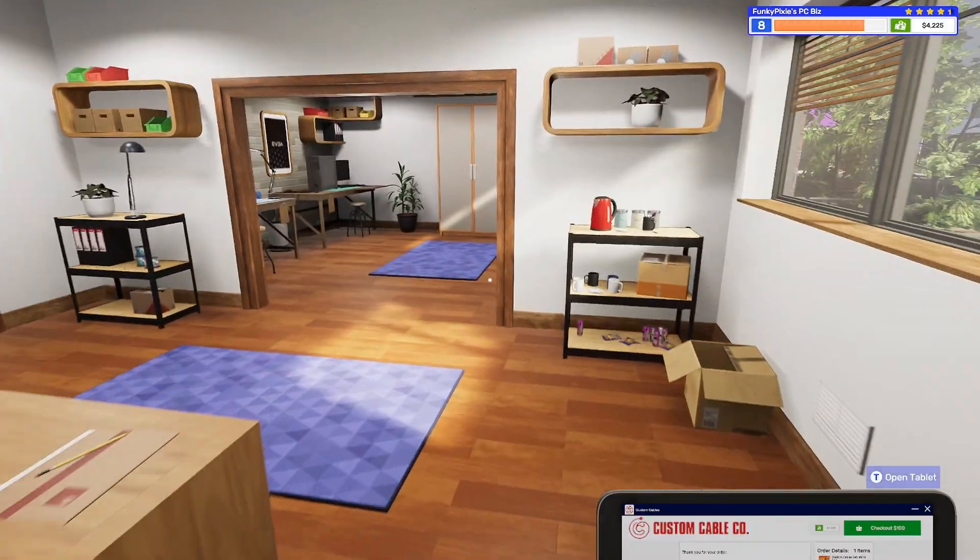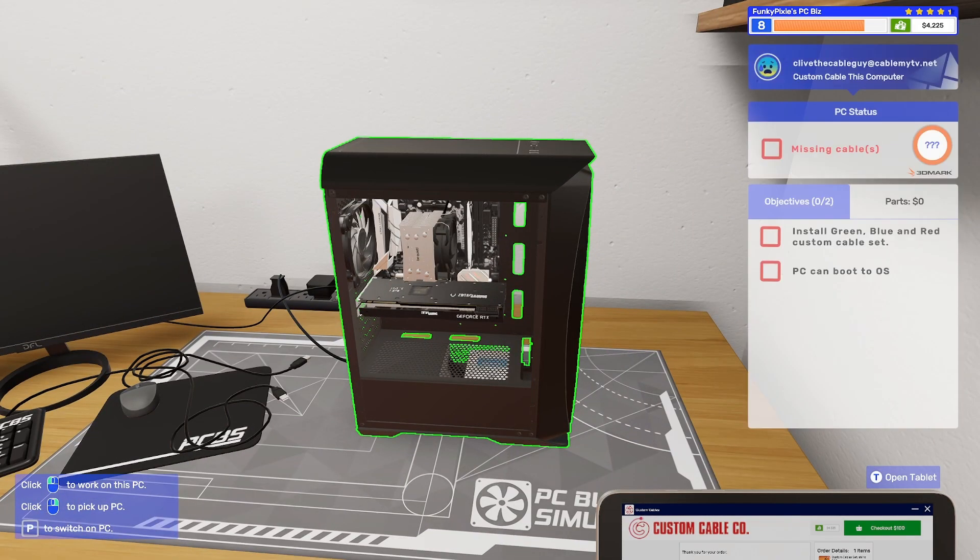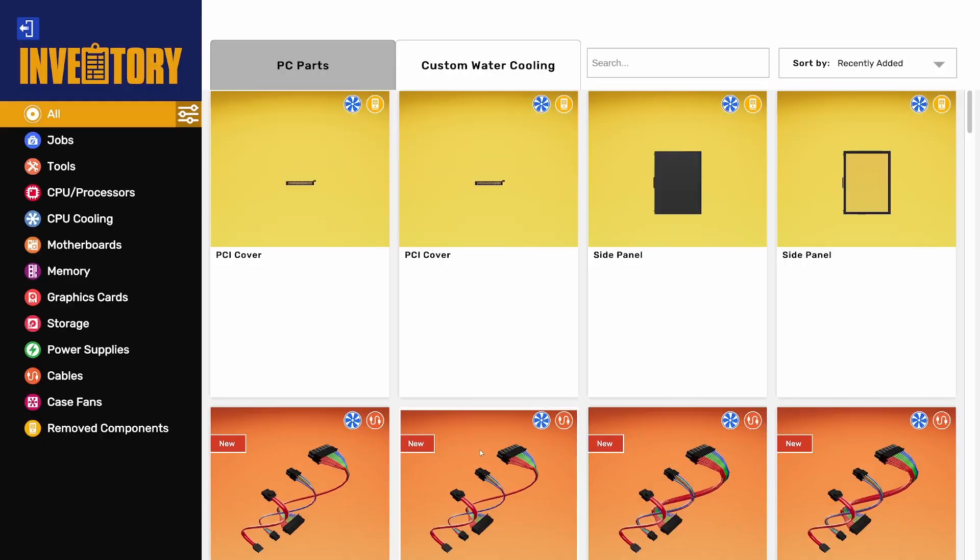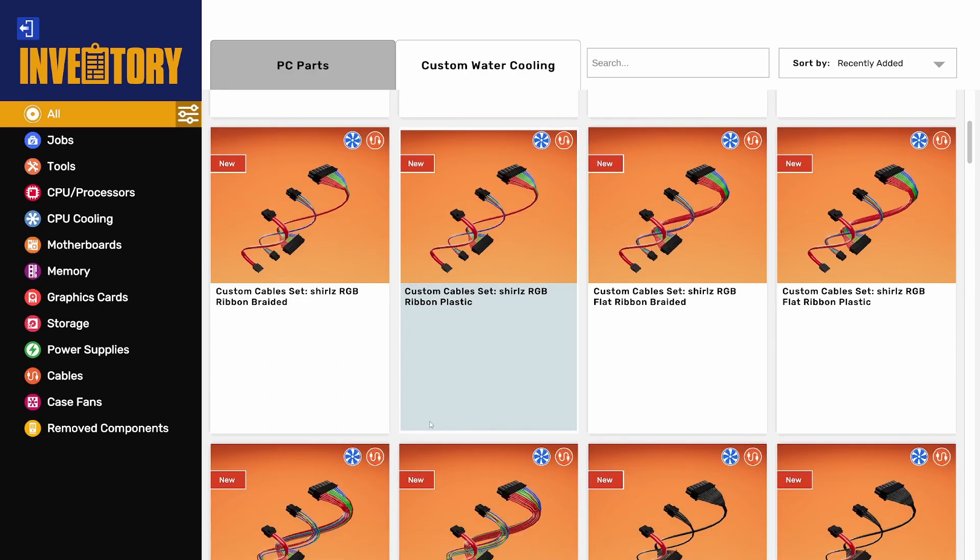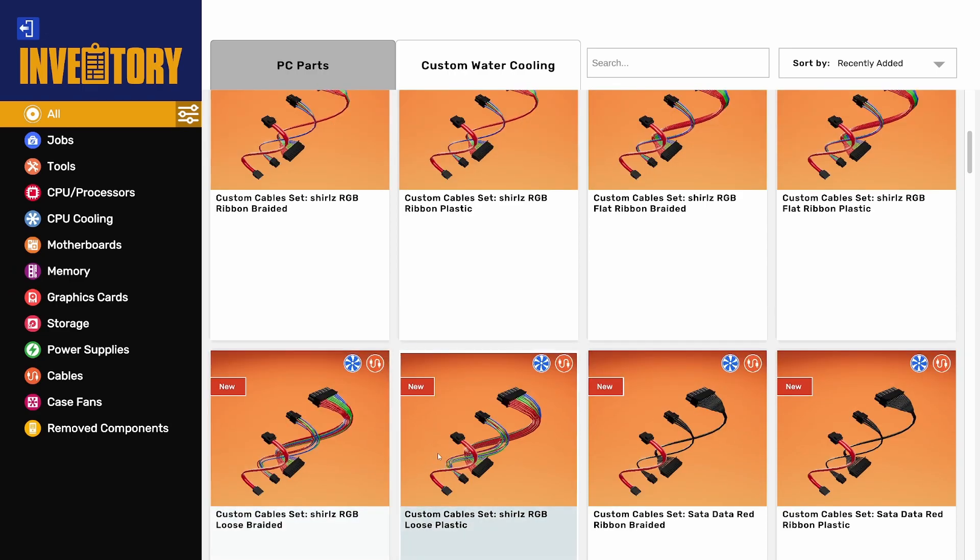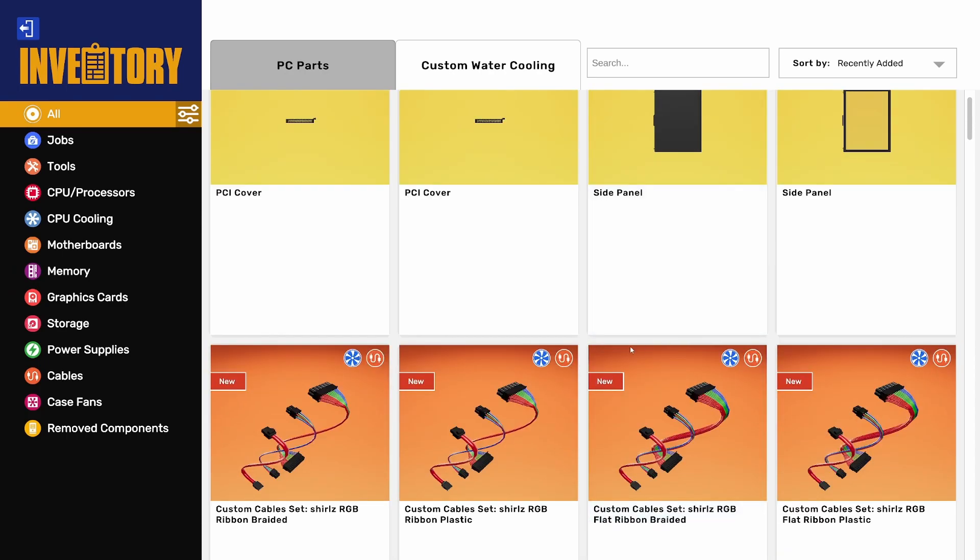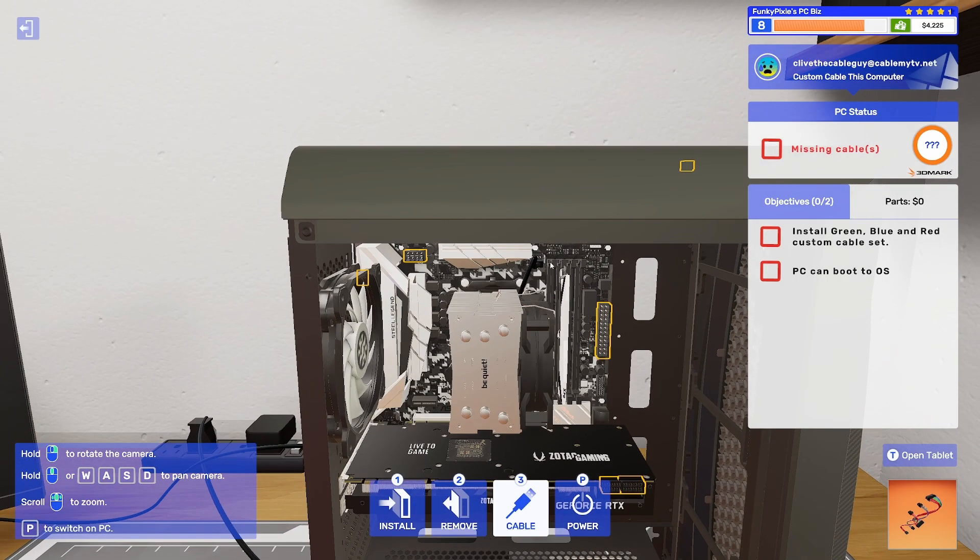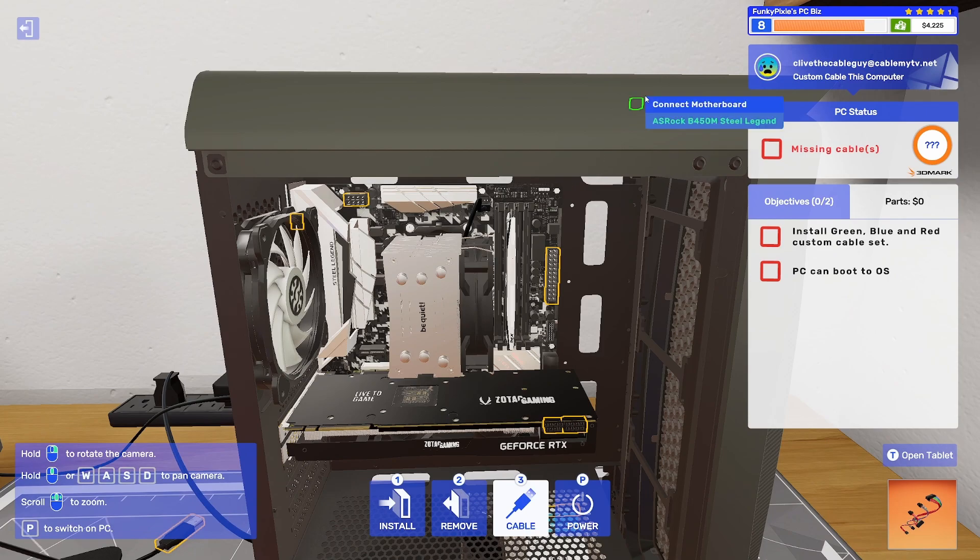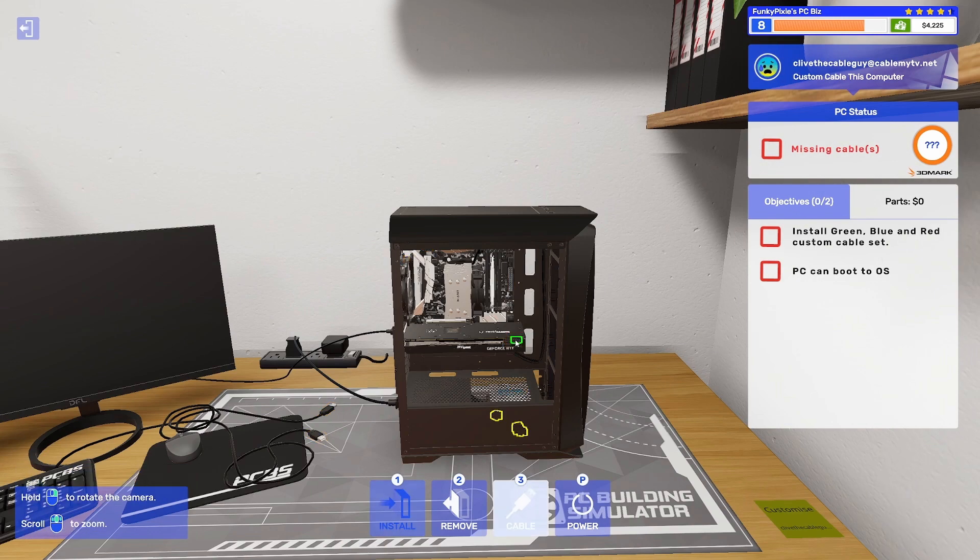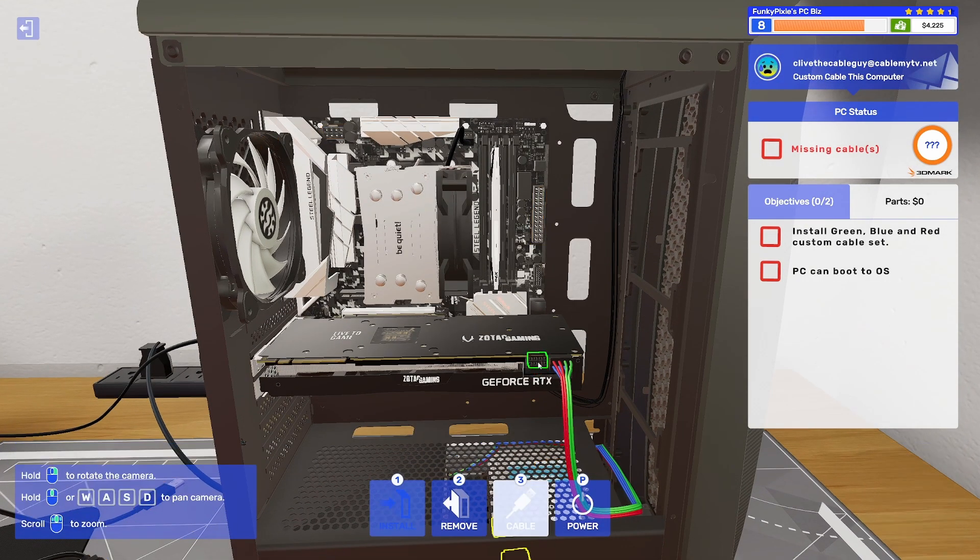So now we're going to go back to the player's PC. Which is this one. Go to install. Choose the new cable set. You do get six different types. Let's just pick any. Okay. So now you just start putting them in. So I should be able to just connect these all up. And you see the colors going in.